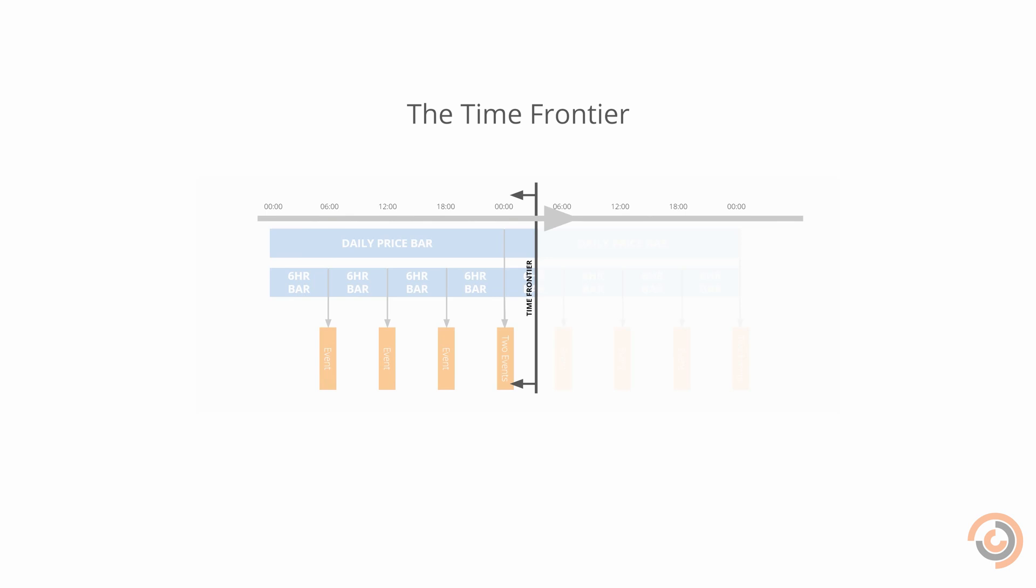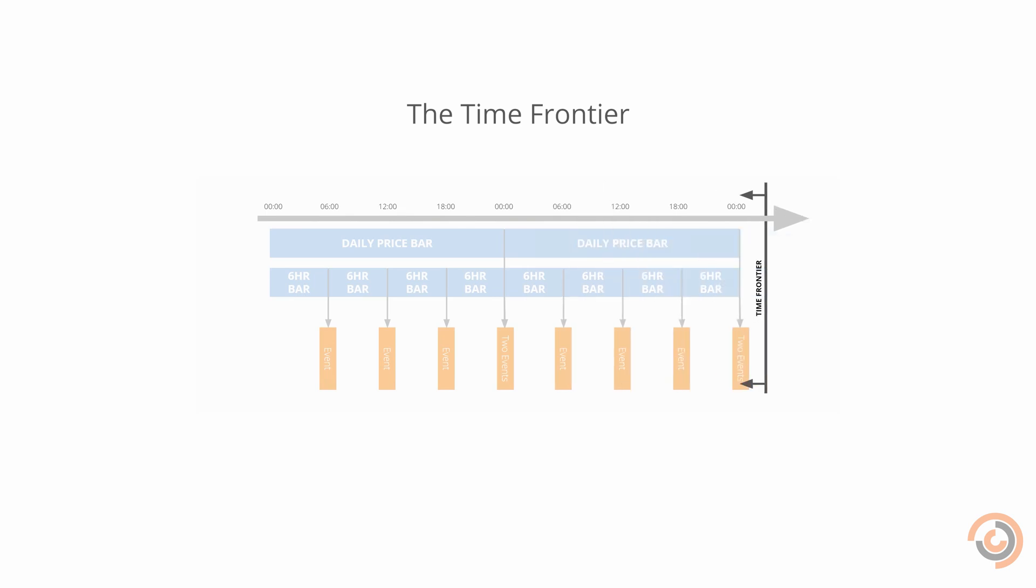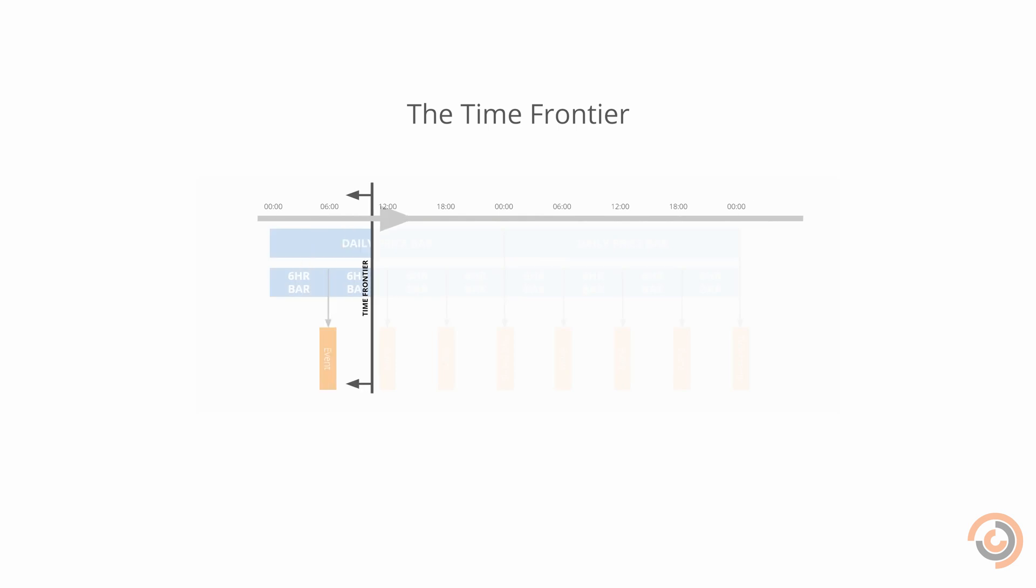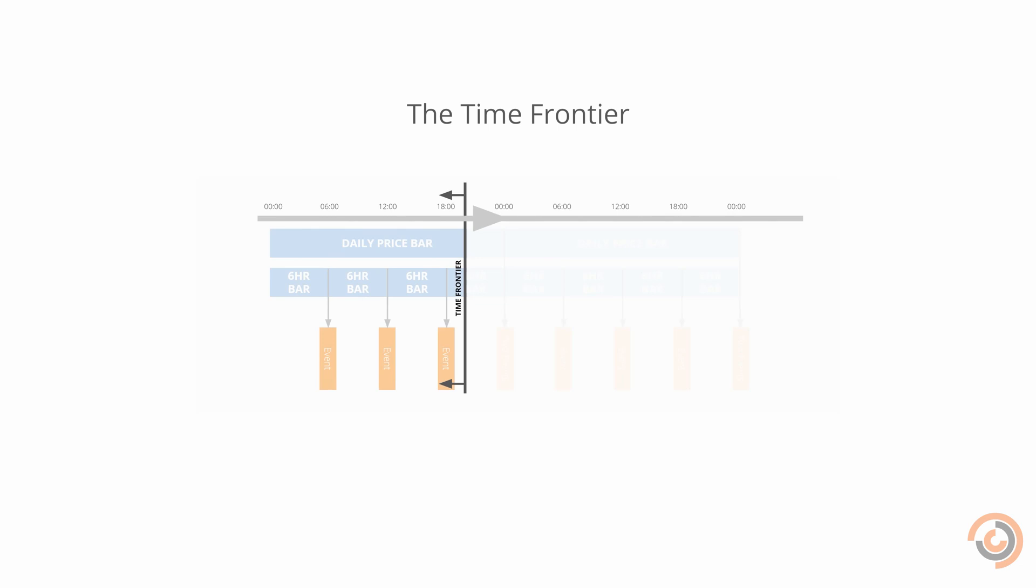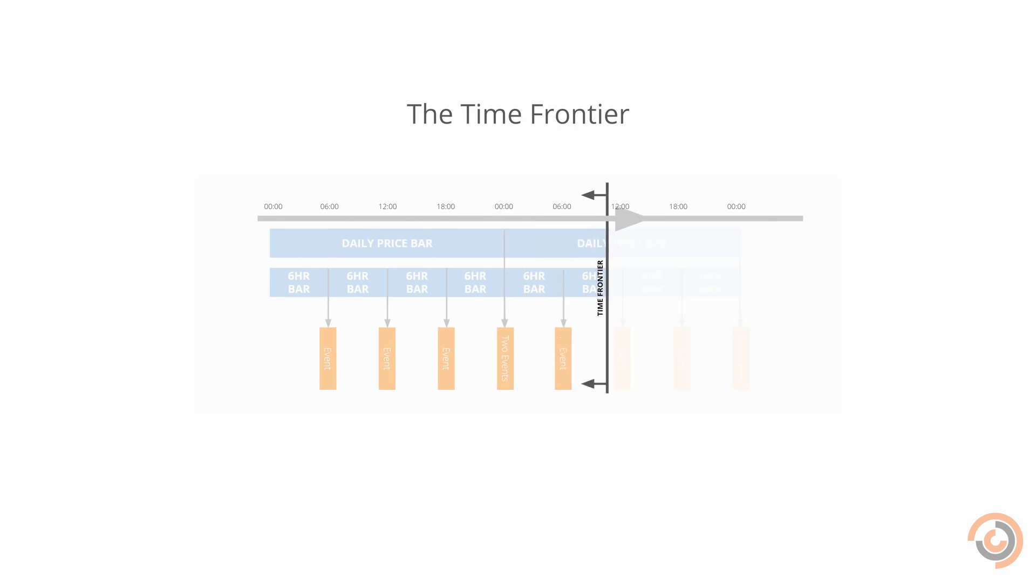Lean allows you to subscribe to multiple data sources at different resolutions. Sometimes one data source may be ready to emit while another is not. The time frontier handles data streams with different frequencies by only allowing your algorithm to view data from before the frontier, preventing you from looking accidentally into the future.